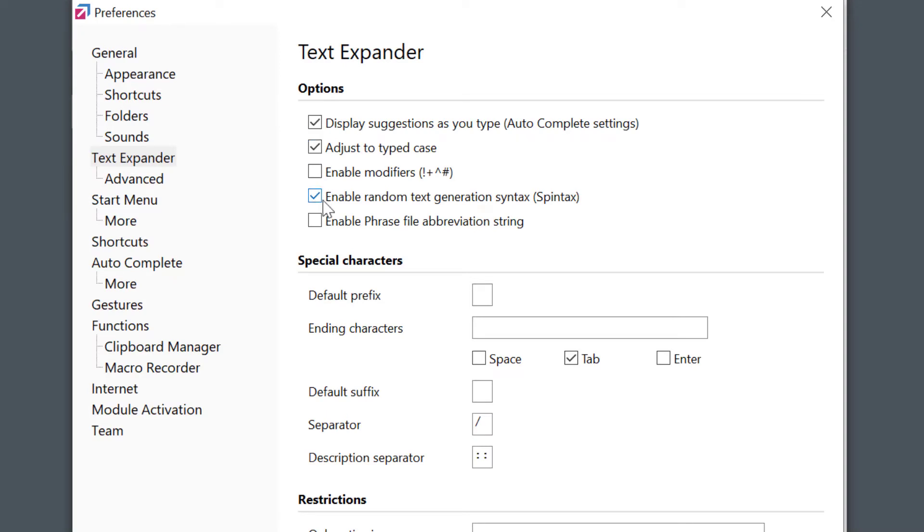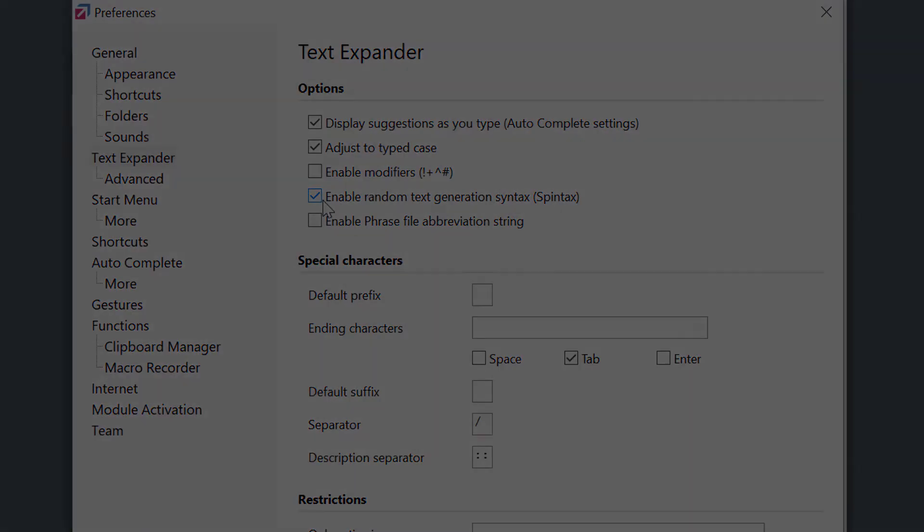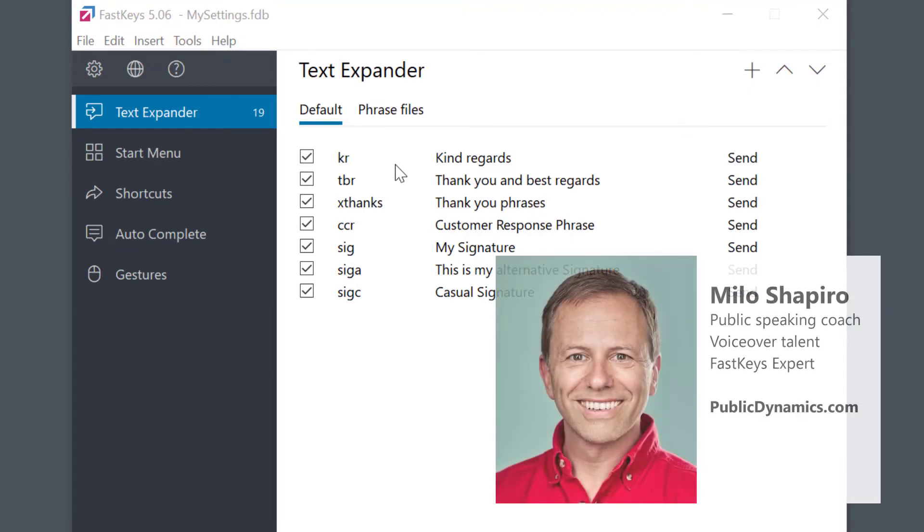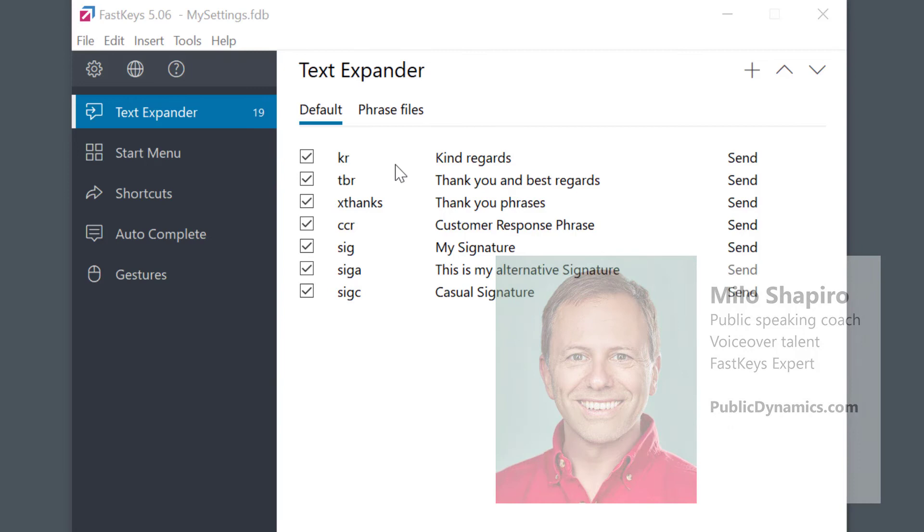While I admit, it's almost impossible to cover all the various options in one video. But don't worry. Start with the defaults and you should be fine. That's all for today. Please hit the subscribe button to help us in creating similar videos. It really does help. I'm Milo Shapiro, FastKeys expert and public speaking coach from PublicDynamics.com. Stay tuned and we'll catch you in the next one.